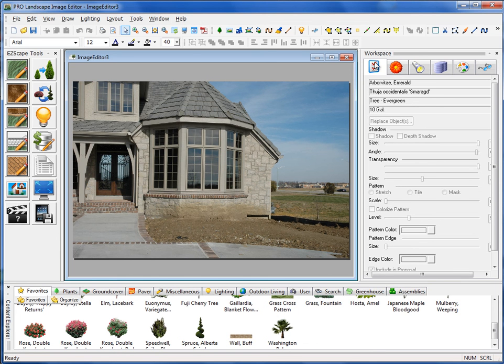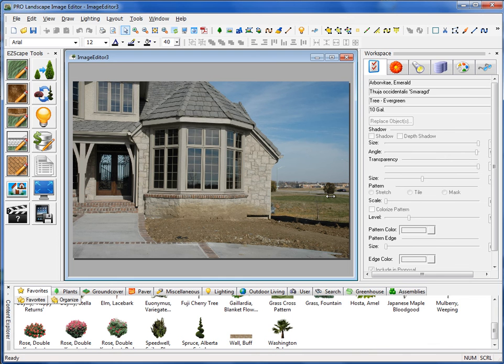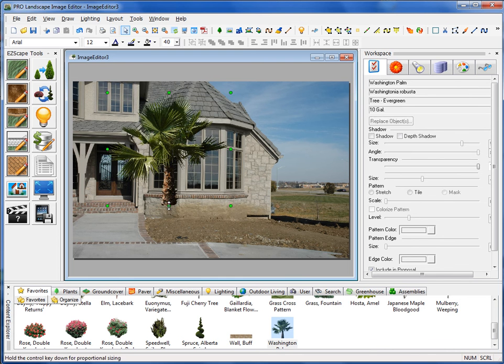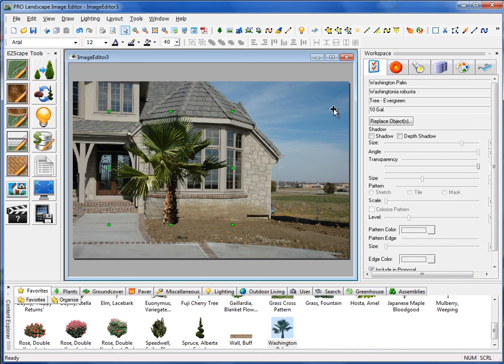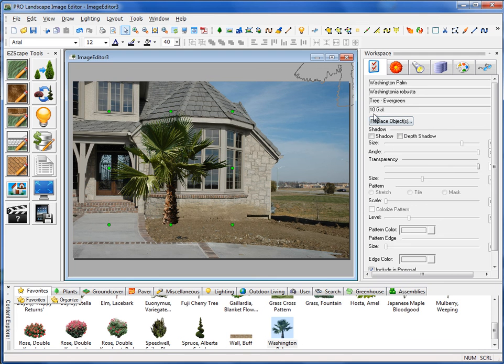Over on the right side of the program is what we call the workspace, which we have several subtabs within. The first one is the Properties tab, so if I have an item selected on my project like this, it tells me what the common name is, the botanical name, the category and subcategory, and then the size of that item.